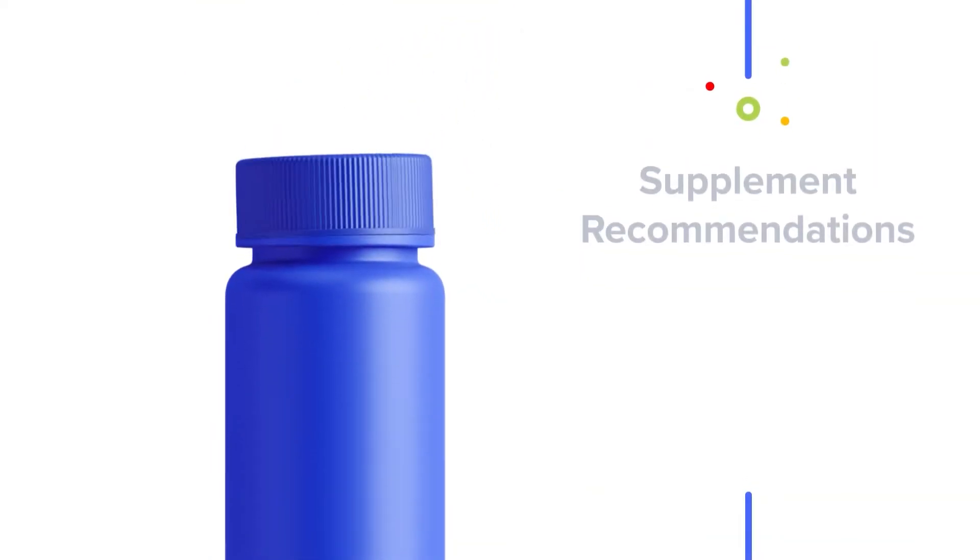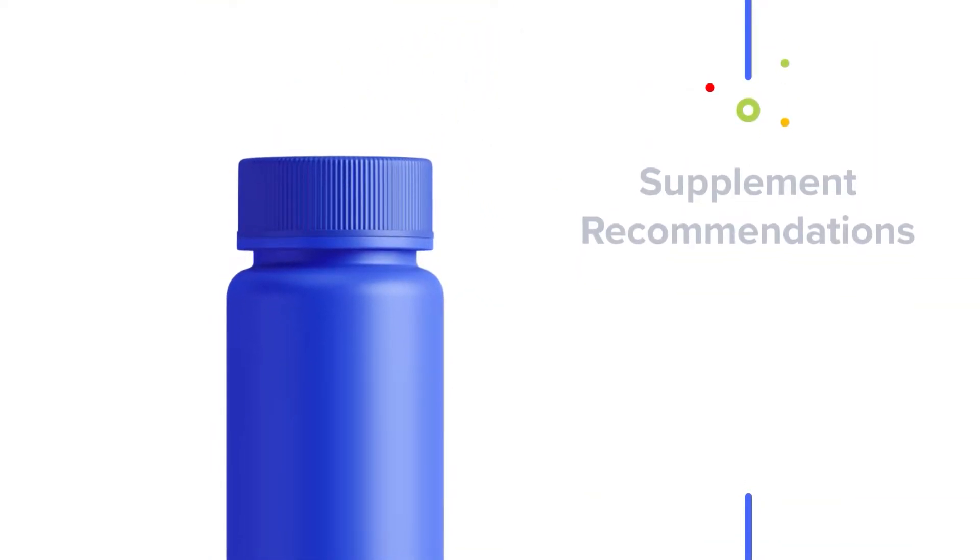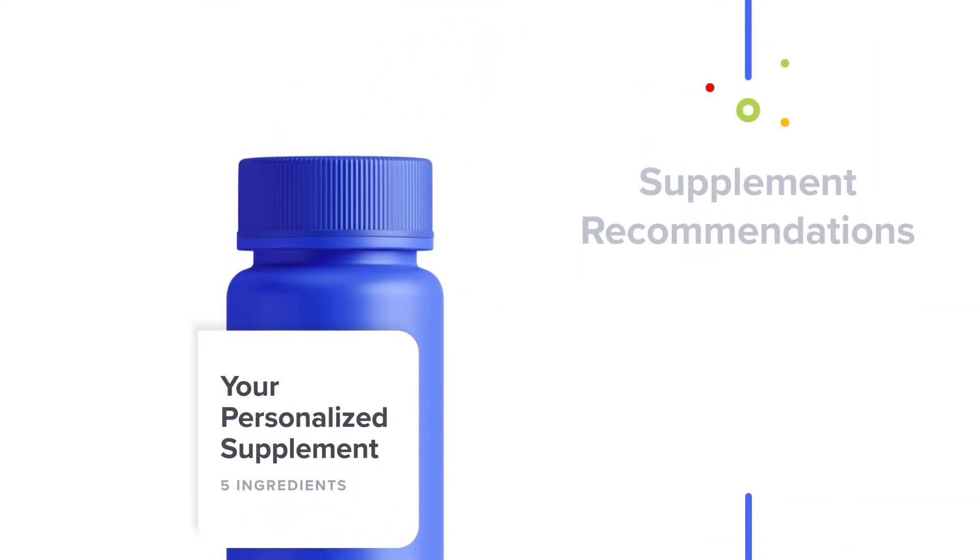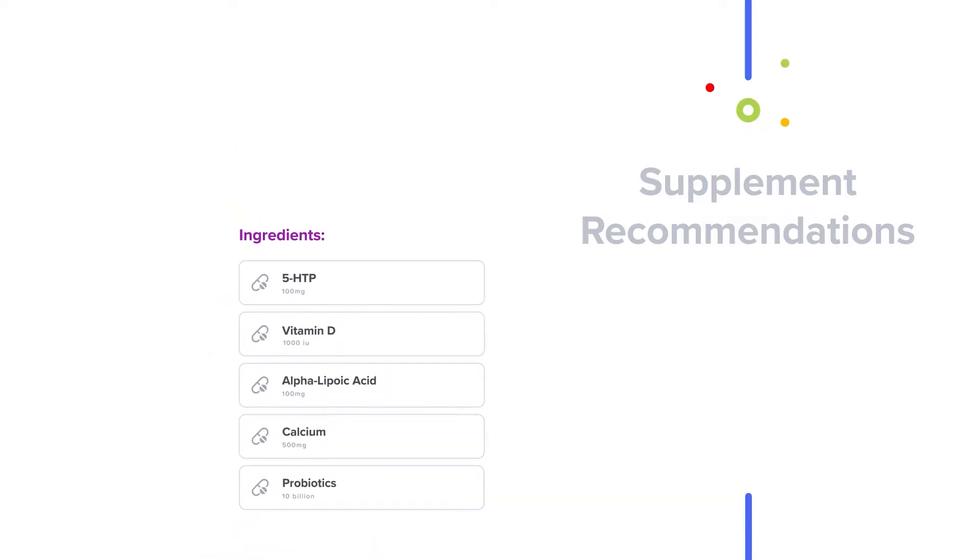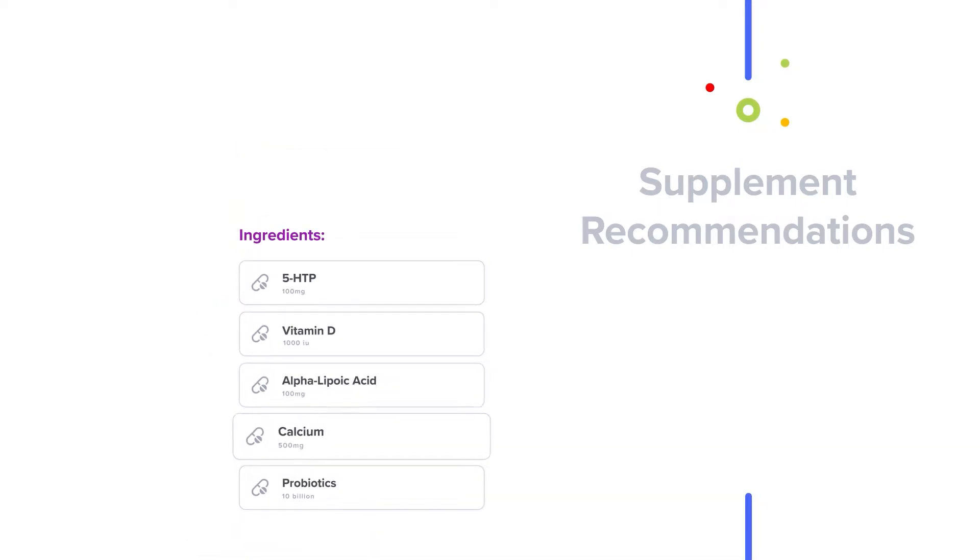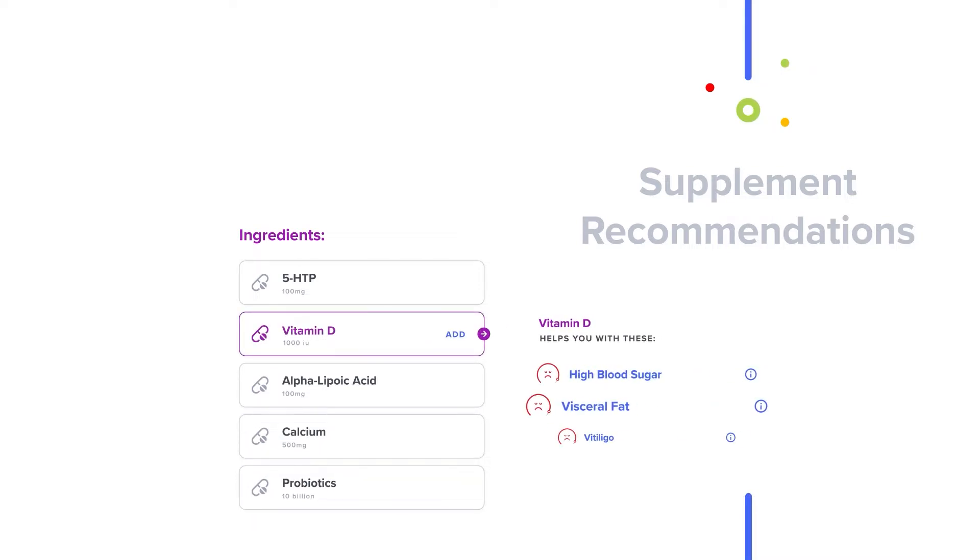And we've made it easier than ever for you to implement your supplement recommendations into your life. Your personalized supplement combines ingredients that are chosen based on your unique genetic risks into a single formula that can be delivered straight to your doorstep.